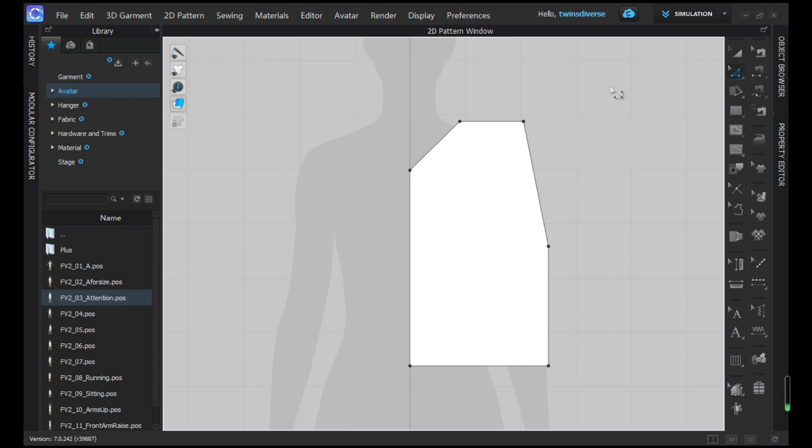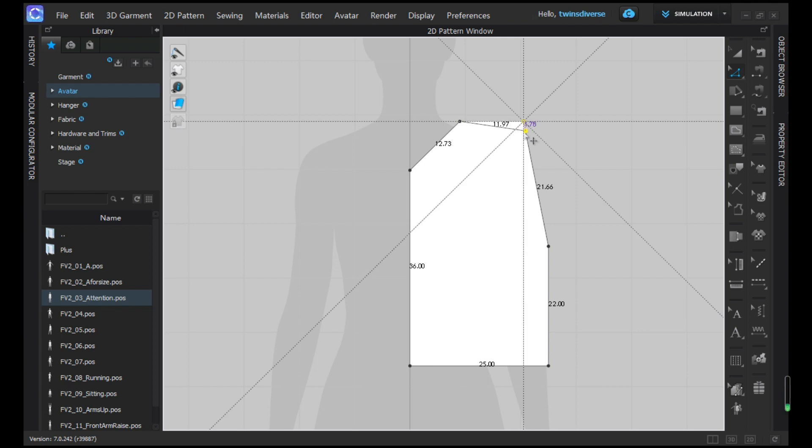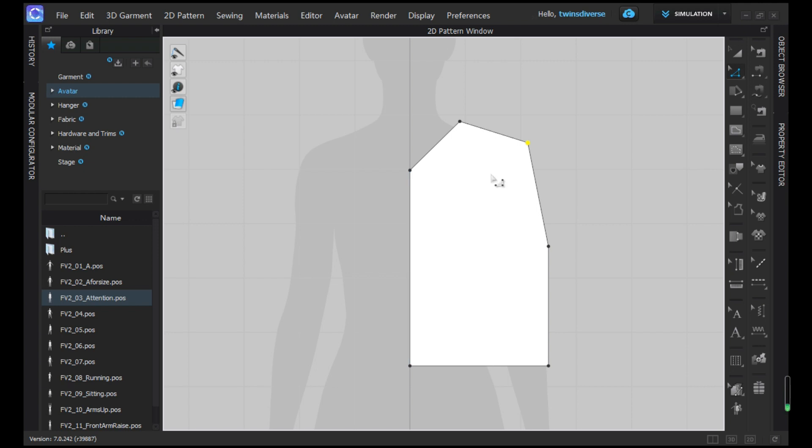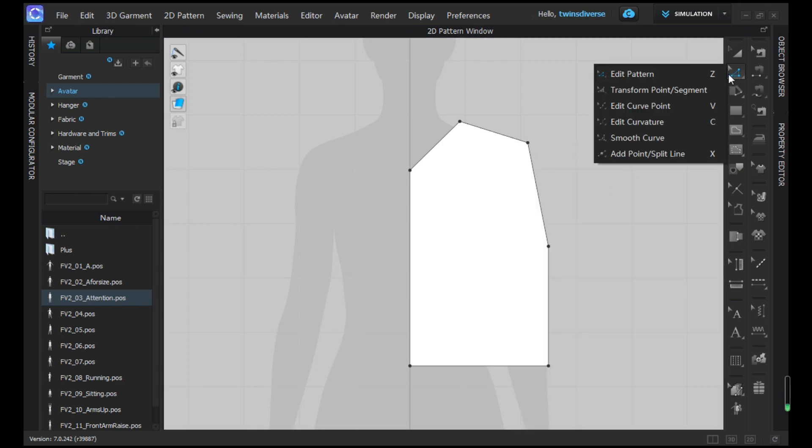Then we're going to do this point. With the Z tool we're going to kind of drag it down holding shift and drag it about 4 centimeters, so this line is going to kind of follow the shoulder. Okay, now we're just going to go and get the V tool.